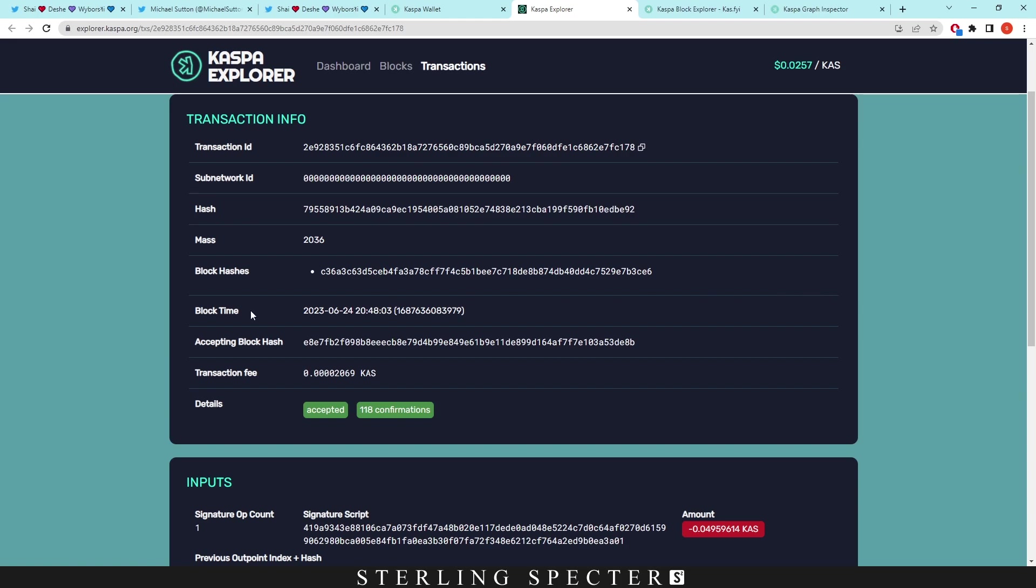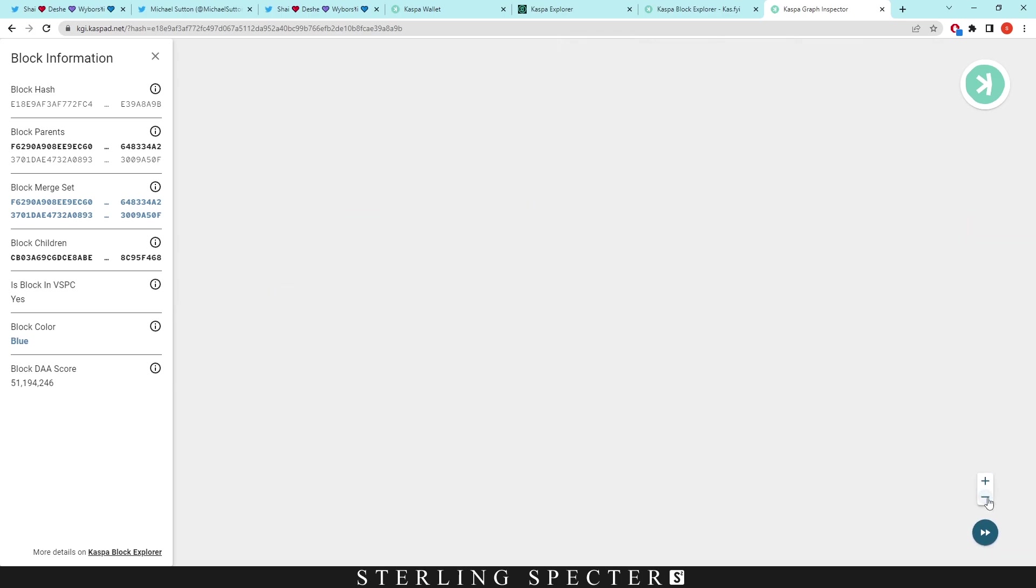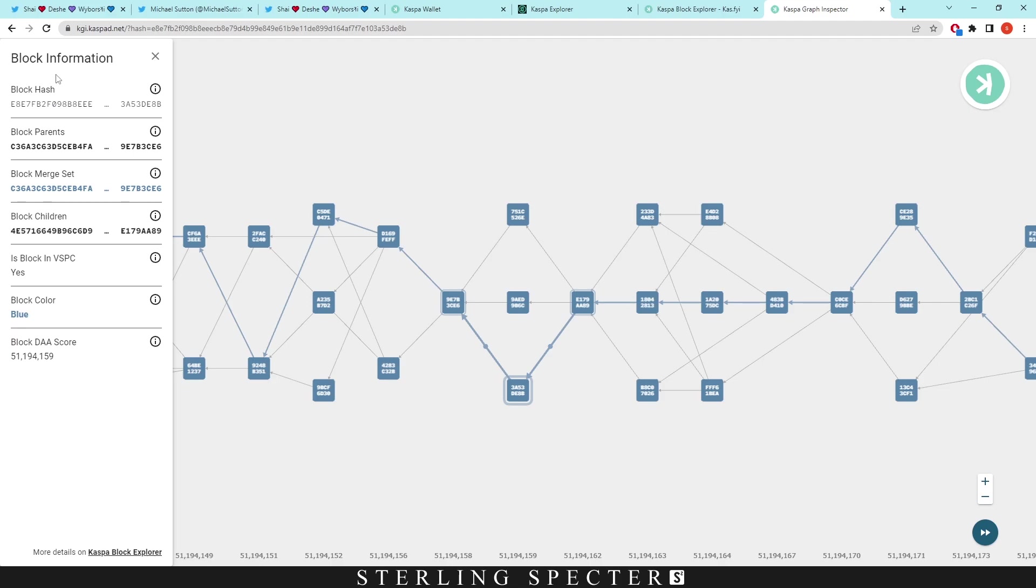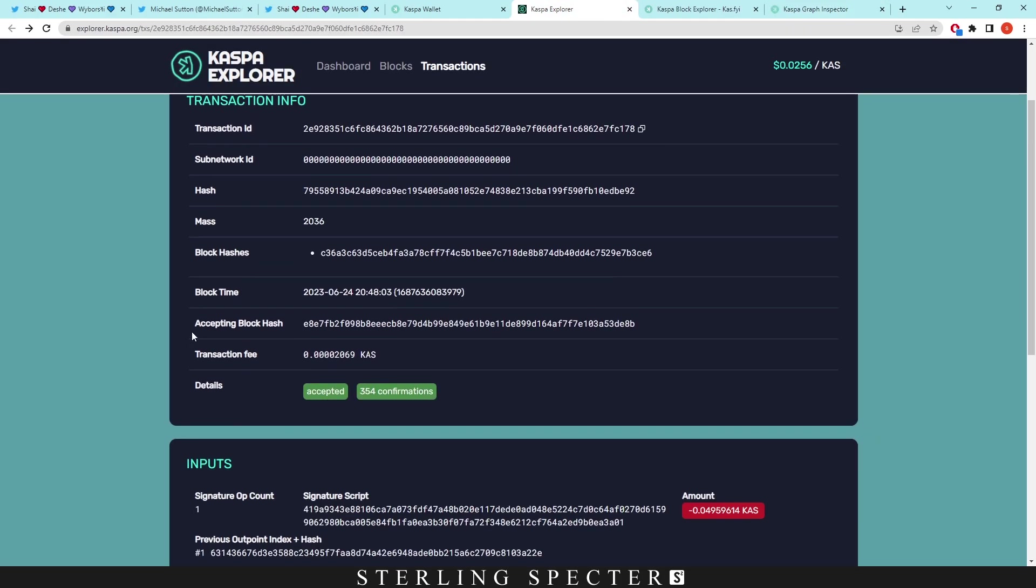To actually see the transaction and what block it went into—this is, I'm just making sure it's 48:03. Our accepting block hash is e8e7f. We can go back to the block explorer here and we're looking for e8e. It would have been probably back a little bit more. After looking around for a while, we've actually found our block here. It took me ages to find this block because the network was actually moving so quickly.